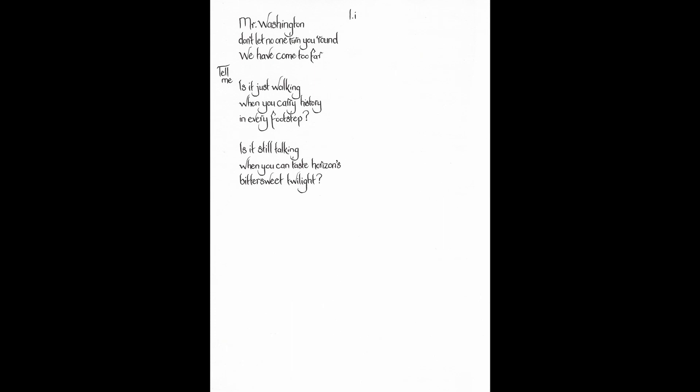Mr. Washington, don't let no one turn you round. We have come too far. Tell me, is it just walking when you carry history in every footstep? Is it still talking when you can taste Horizon's bittersweet twilight? When the last person who was there stops breathing, did it never happen?